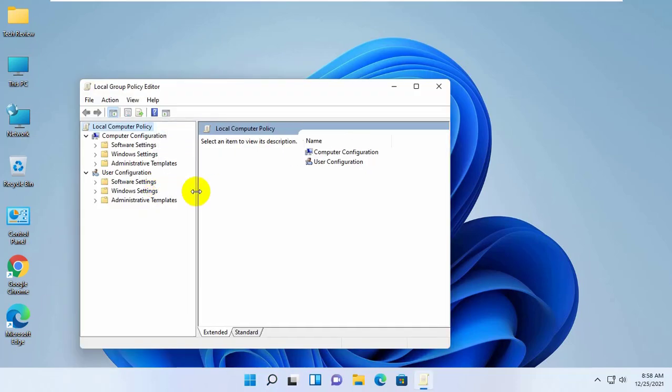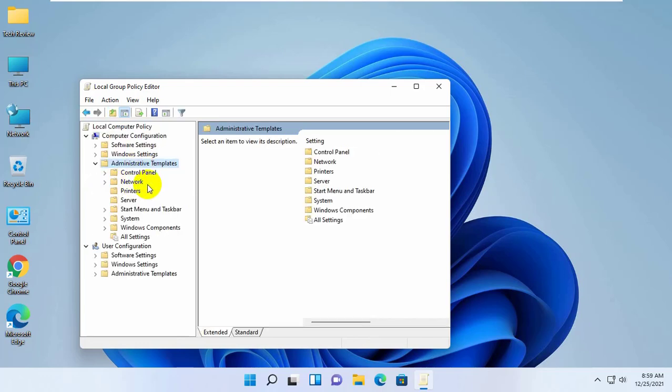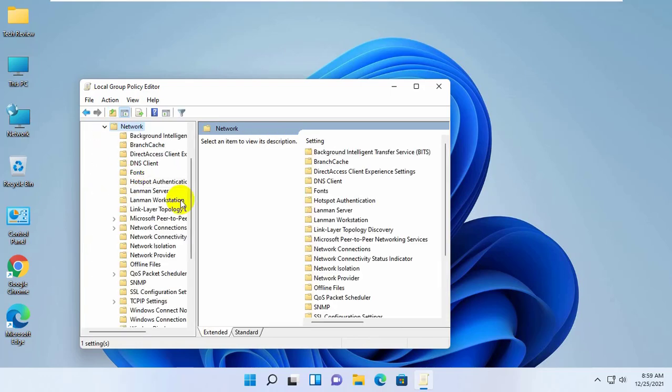After opening the Group Policy Editor, double click on Administrative Templates. Click on Network. Click on Lanman Workstation.